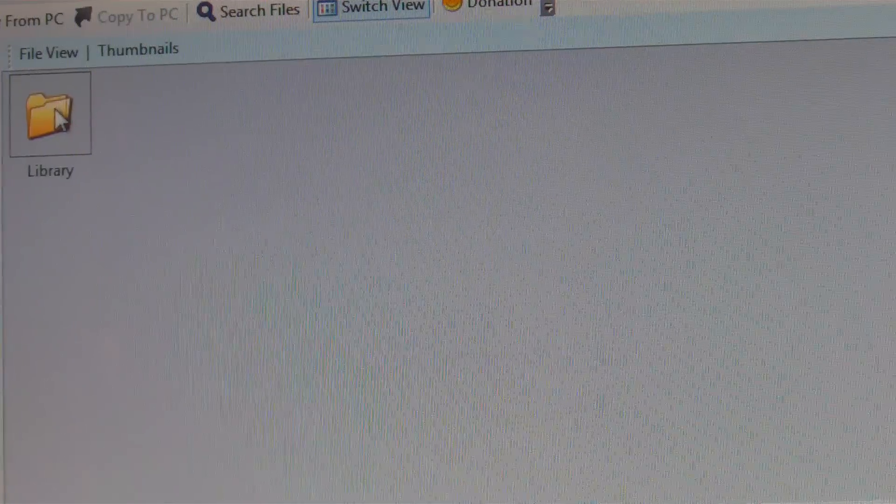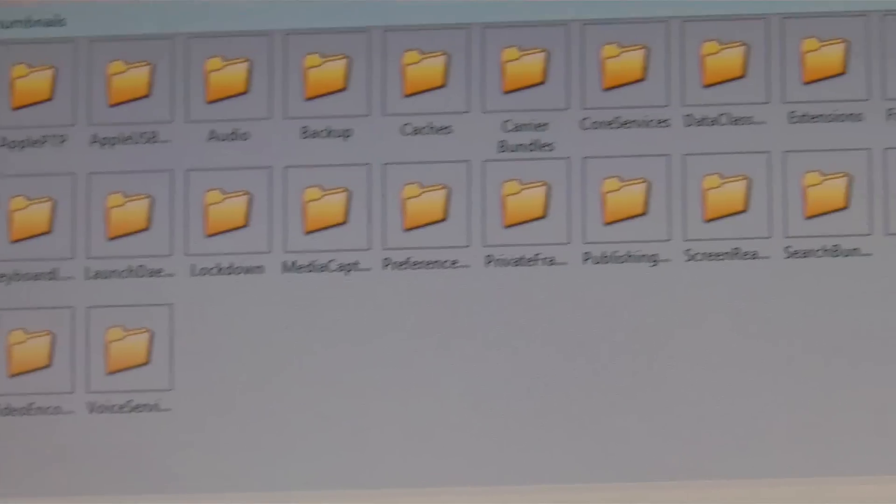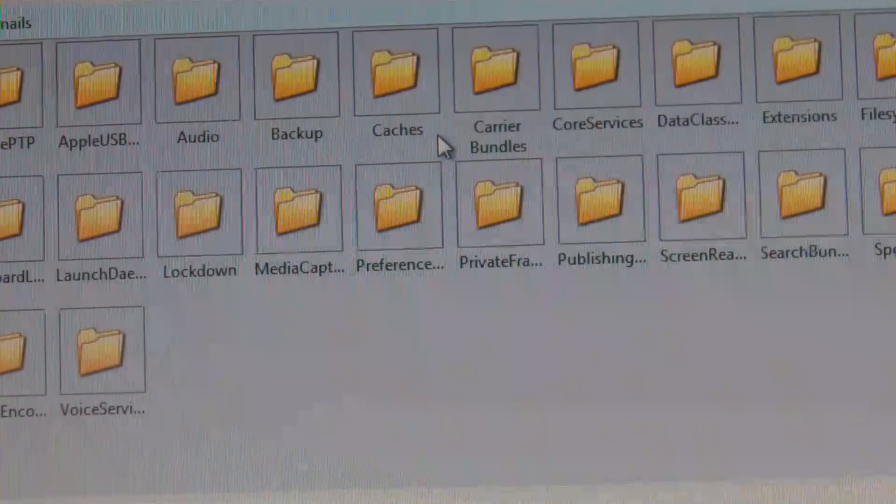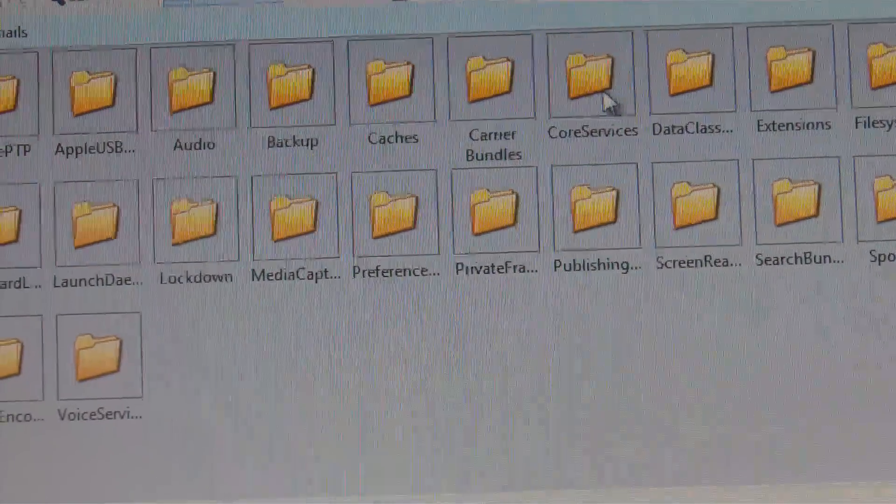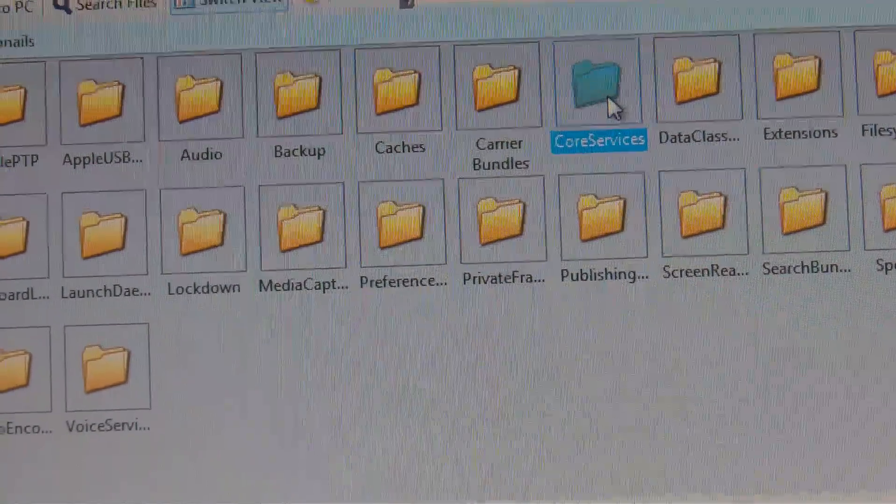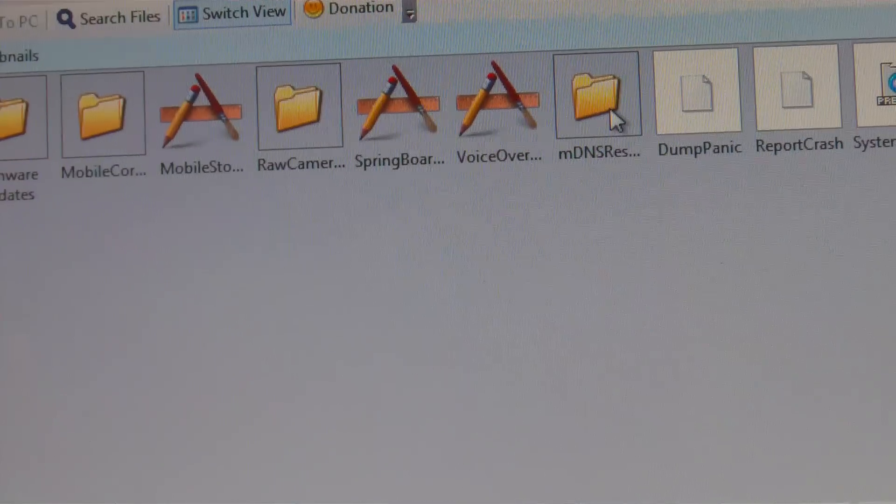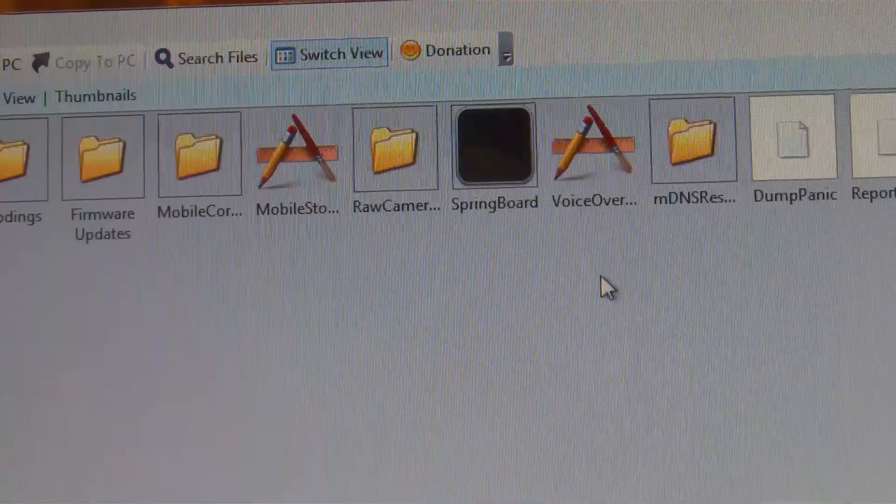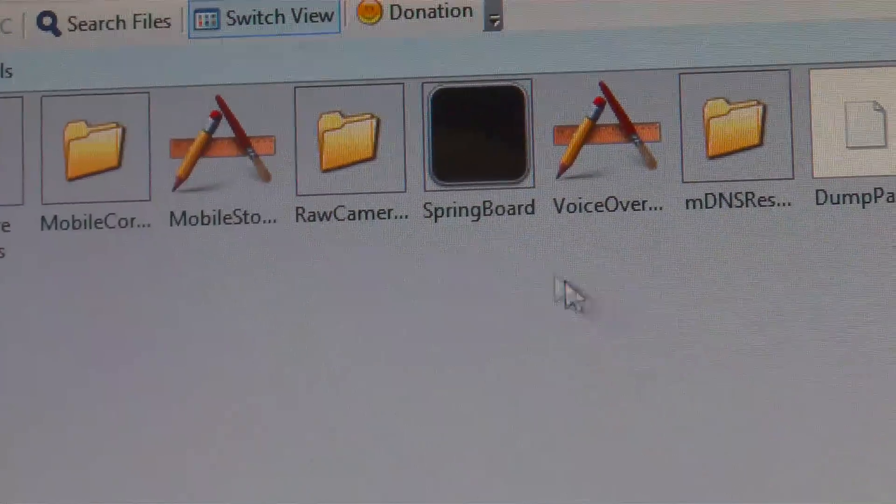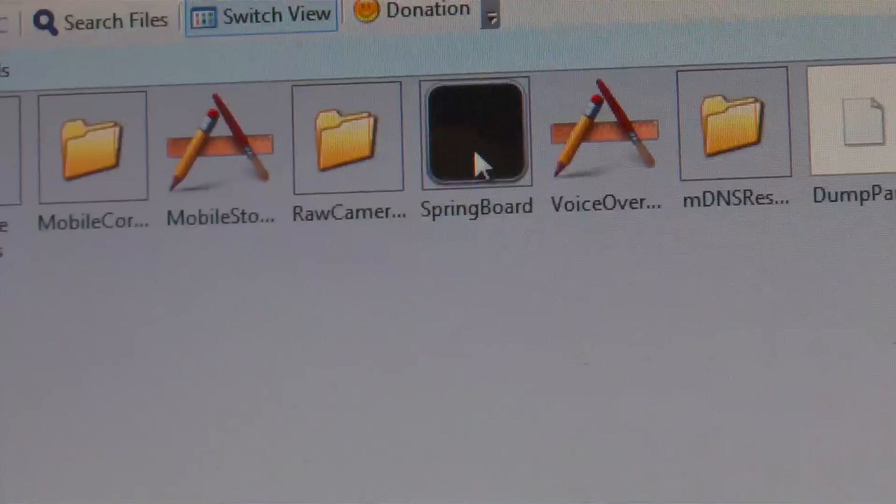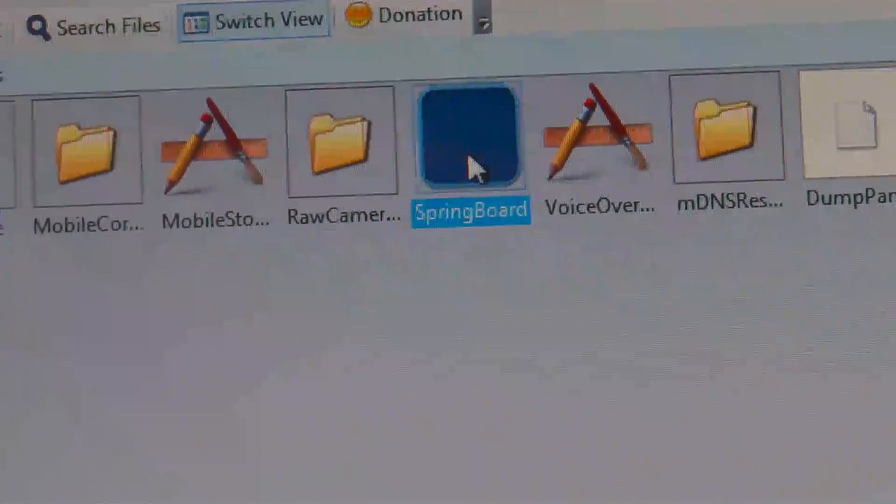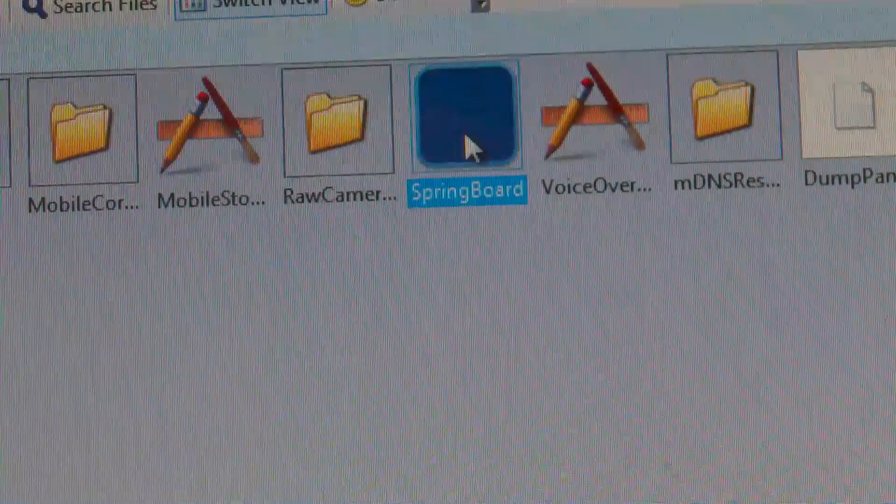So once you're in the raw file system, you're going to go to the system folder. Click in the system folder and to the left you have the library, so click on that. And next you will go to core services.